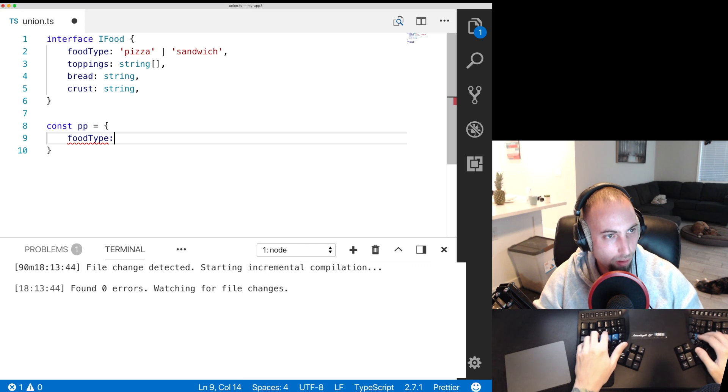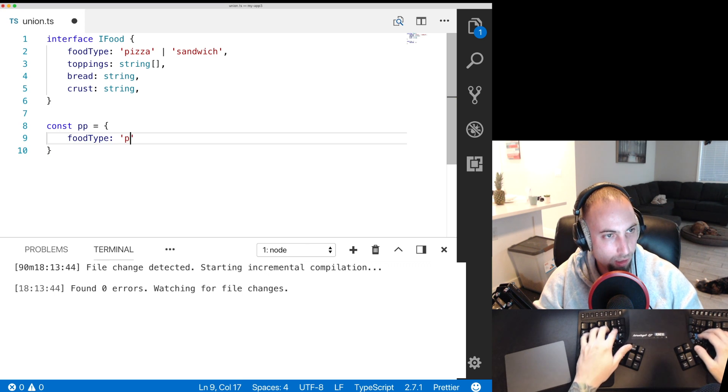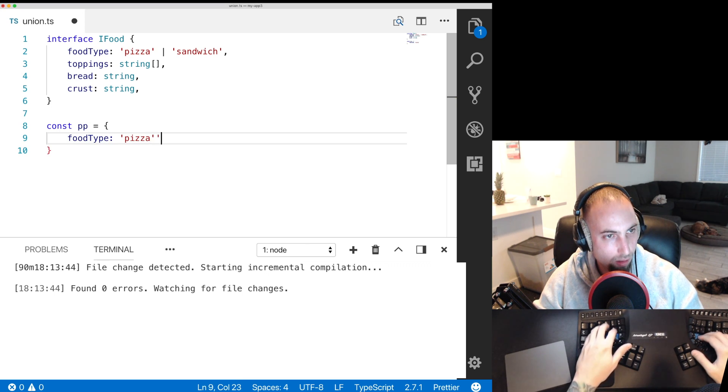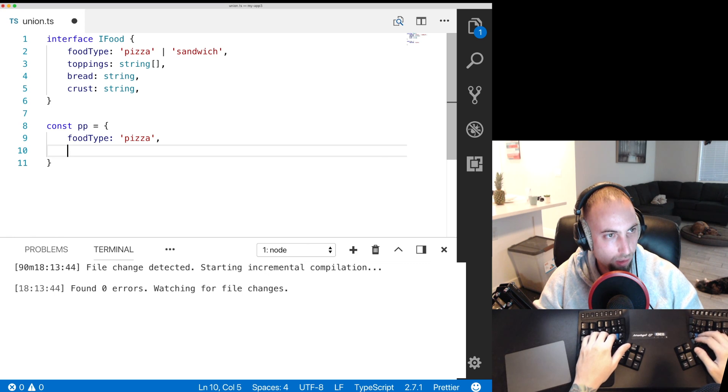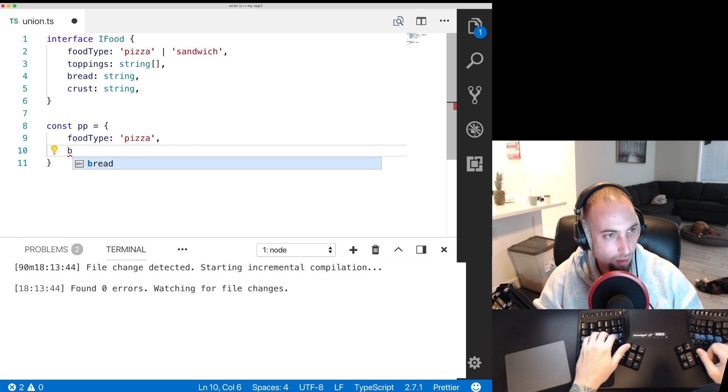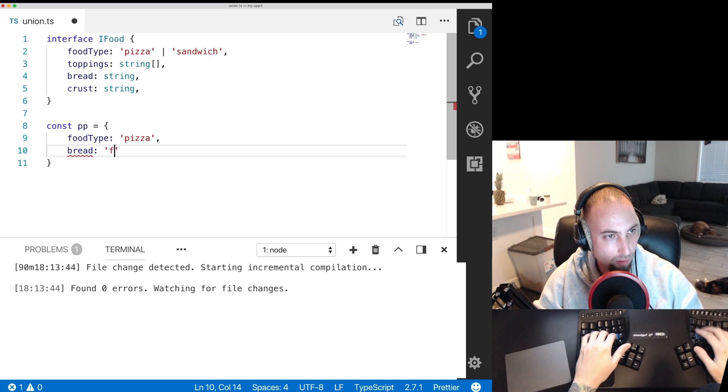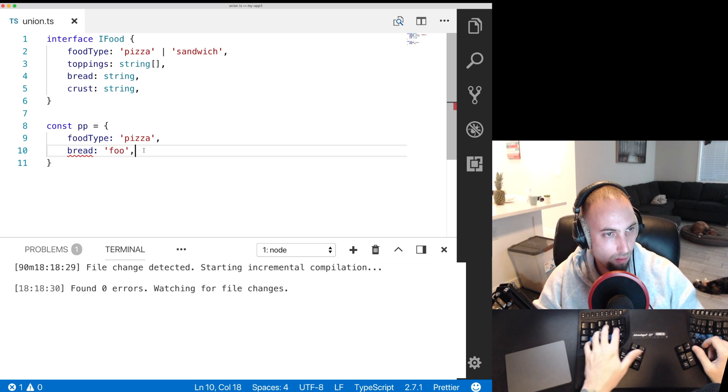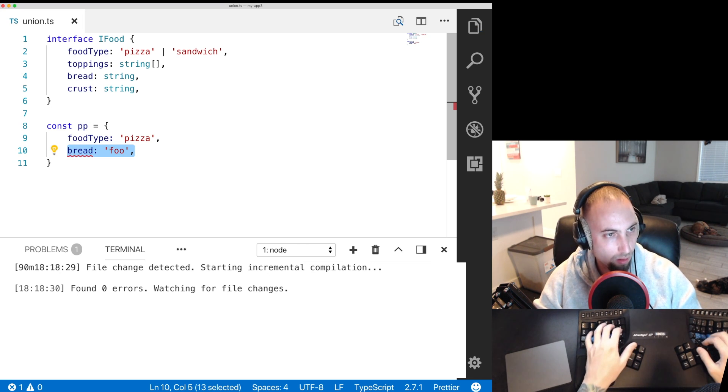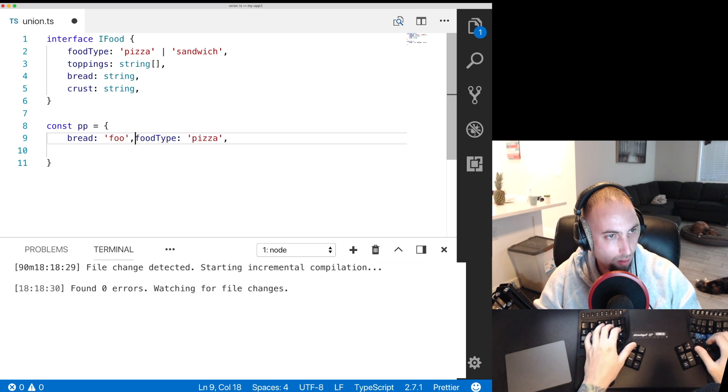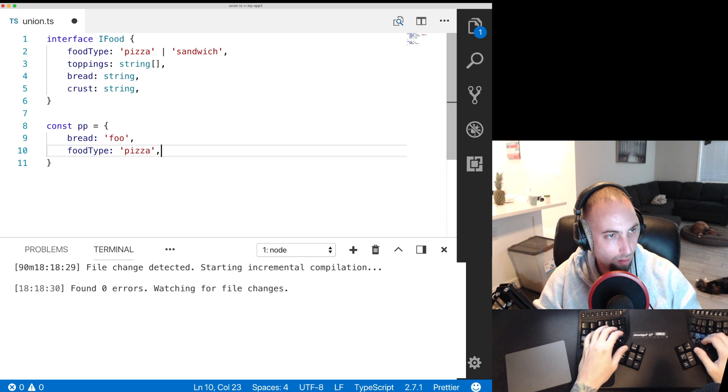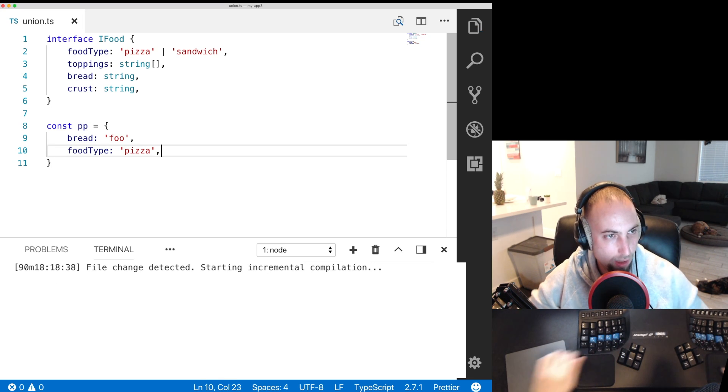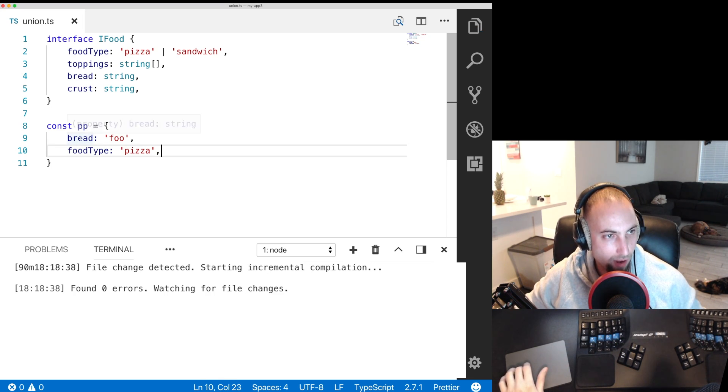Food type is pizza. Here you can see TypeScript suggests bread and that is considered valid by TypeScript.